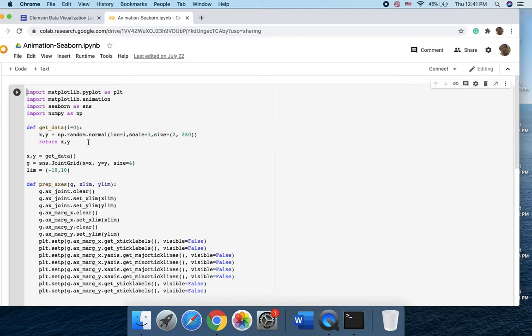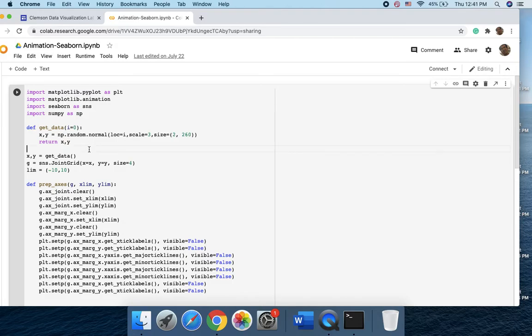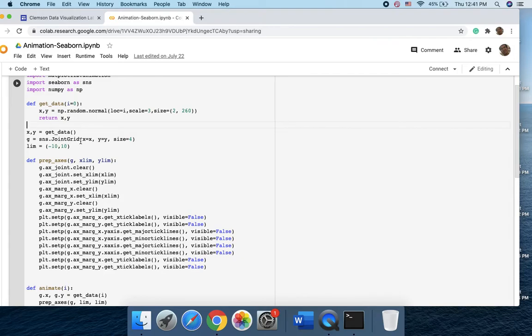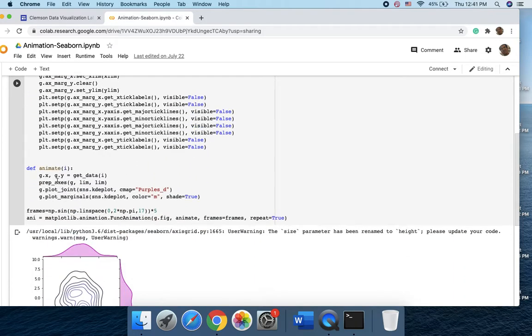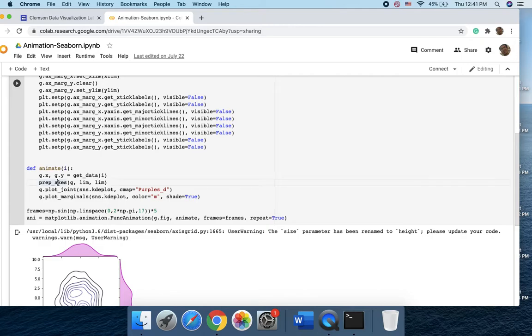define the random data and get the data and put them into the joint grid to create a 2D plot. Define the x and y axis and then create the animation based on this plot for the KDE plot.